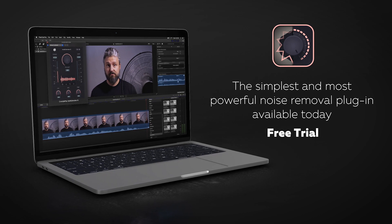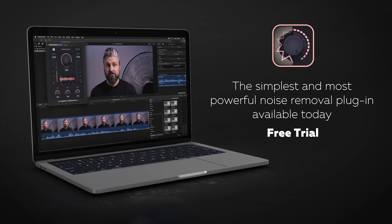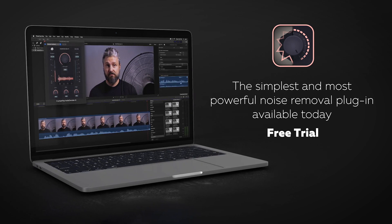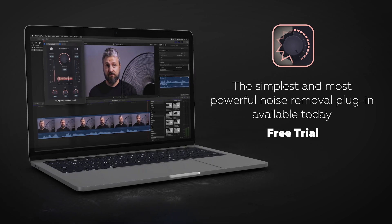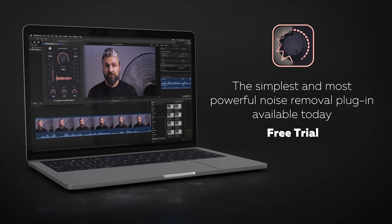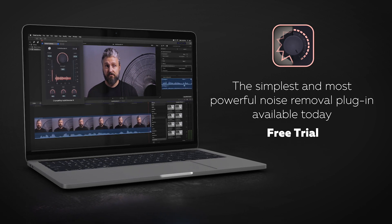We believe that Audio Denoise AI is the simplest and most powerful noise removal plugin available today, and we hope you enjoy using it.